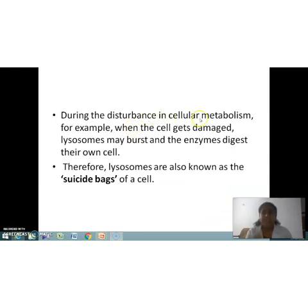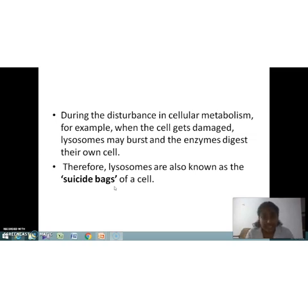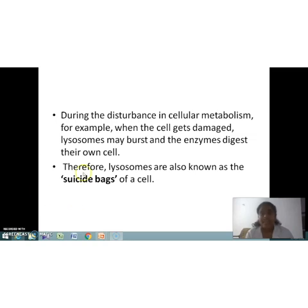During any disturbance in cellular metabolism, for example when the cell gets damaged, lysosomes may burst and the enzymes digest their own cell. That's why lysosomes are also known as the suicide bag of the cell. When a cell is damaged, the lysosomes inside burst and digest the cell itself to protect other surrounding cells from damage.